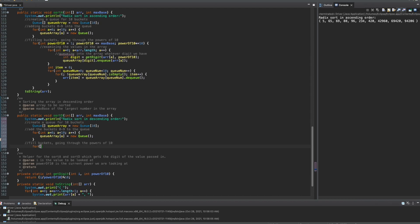We have a for loop here. We have int power of 10. This is starting at 1. Then, we're running this as long as power of 10 is less than or equal to our max base, because we want to examine everything until we hit the max base. Once we hit the max base, the way that radix sort works, everything will be sorted. For more information about how radix sort works, it'll be in the playlist link below the like button. Lastly, we are going to increment our power of 10 — we're going to do power of 10 times equals 10.